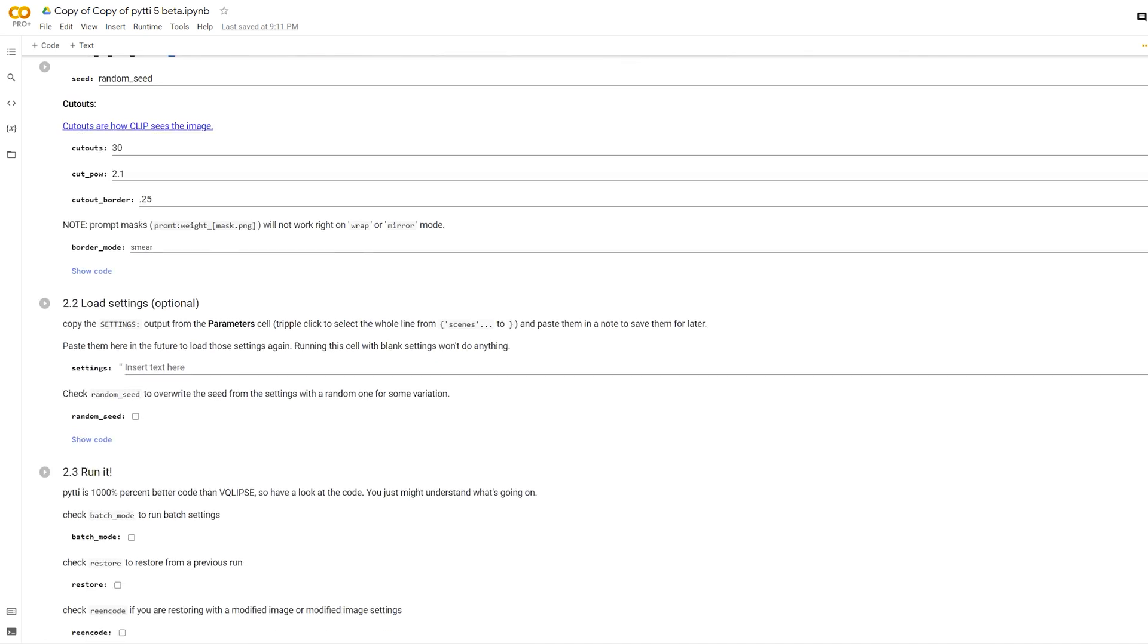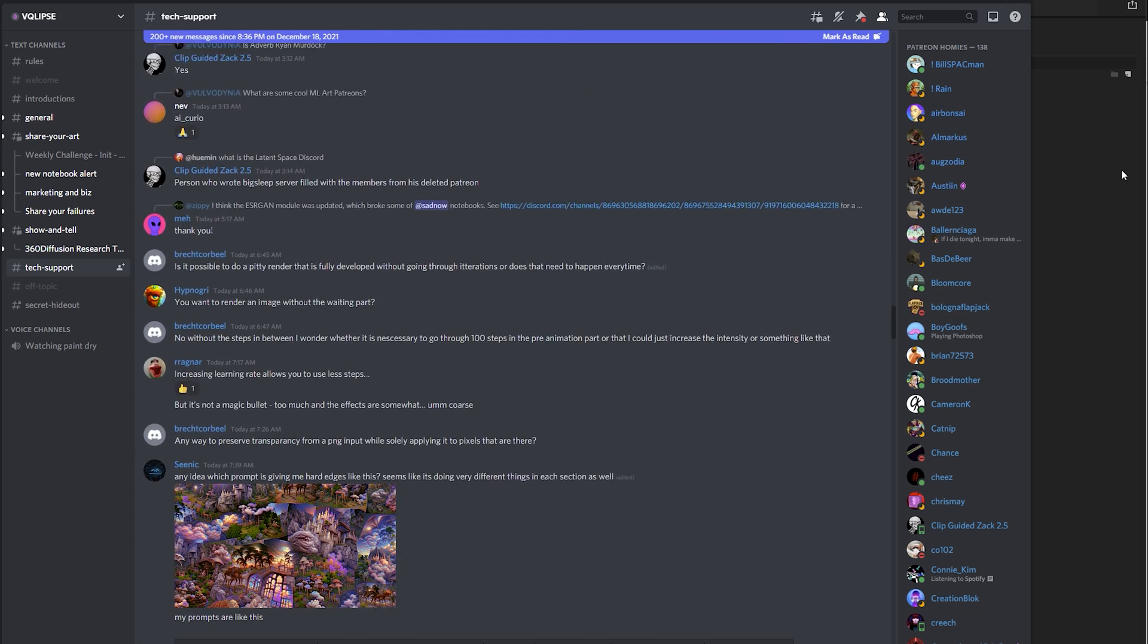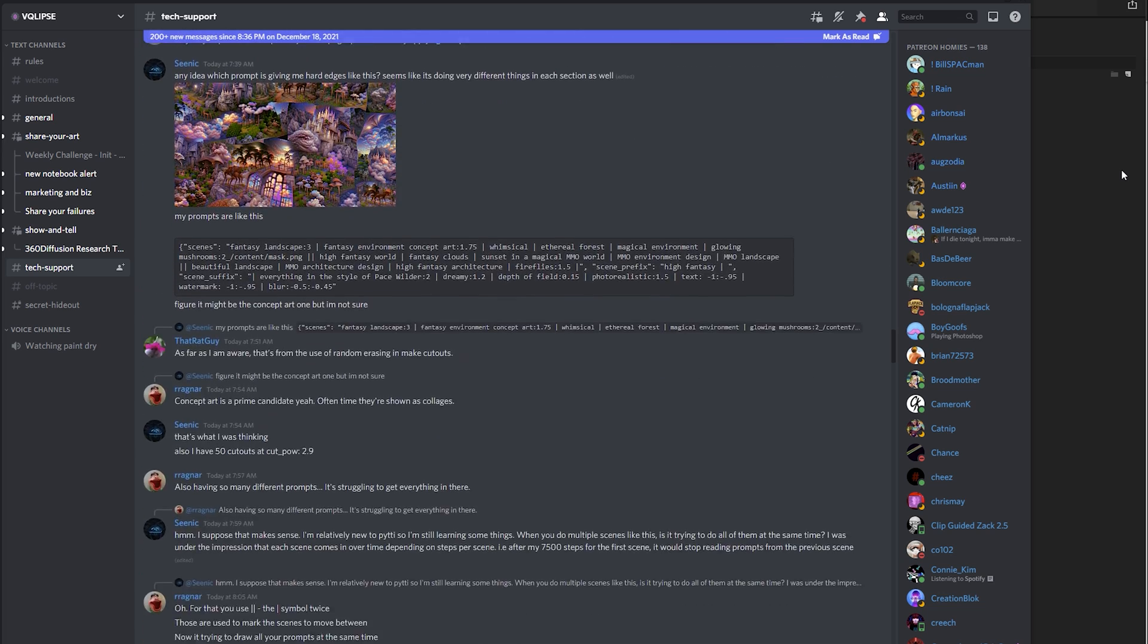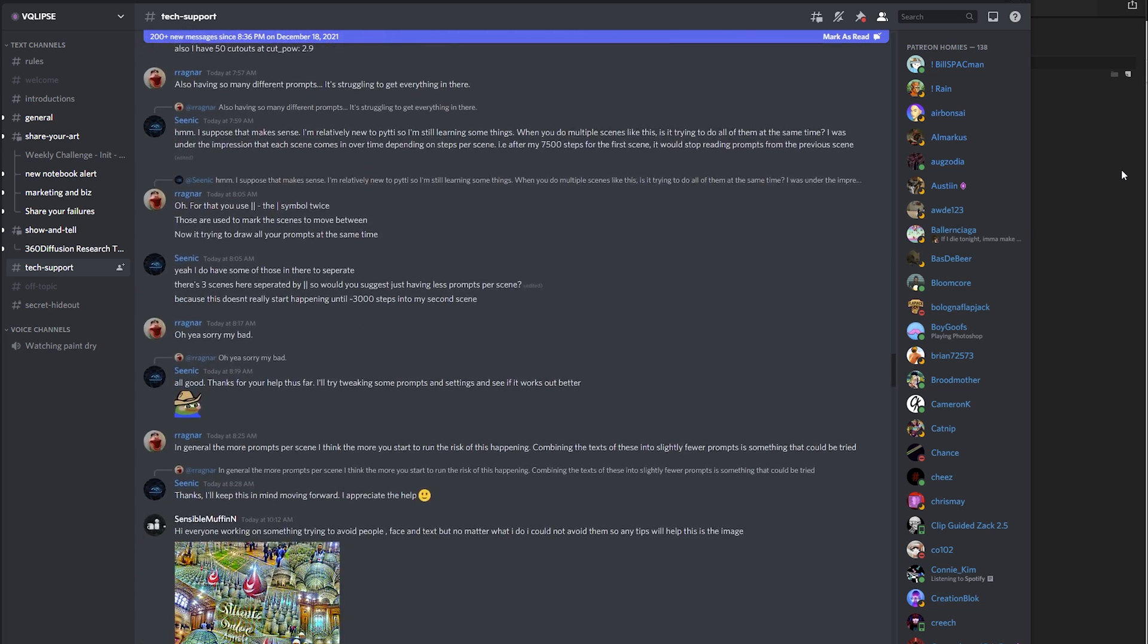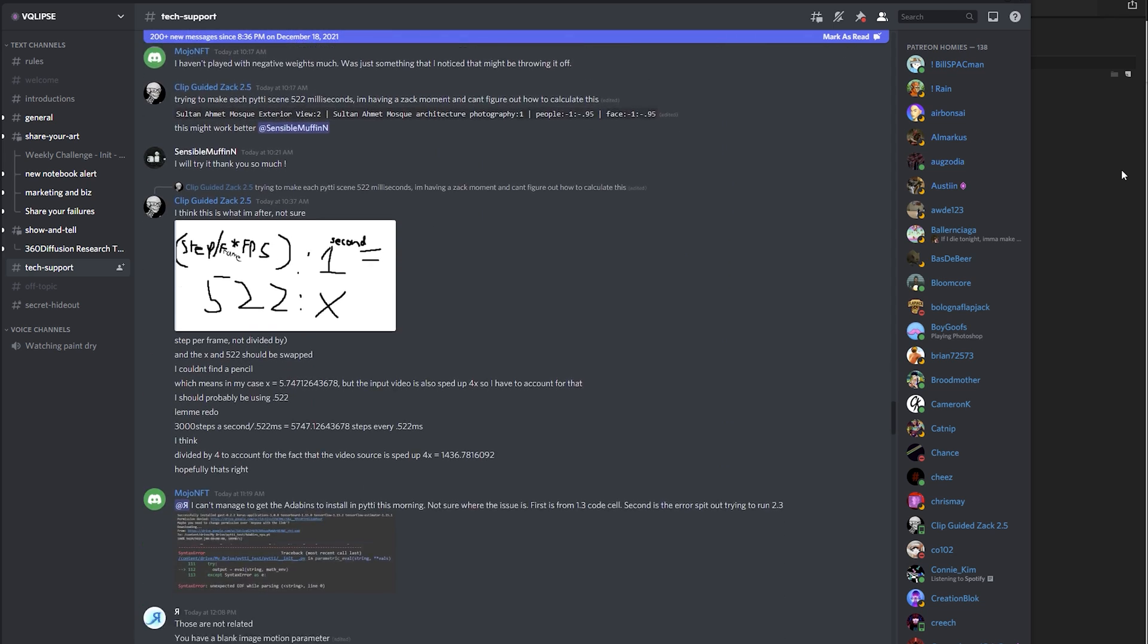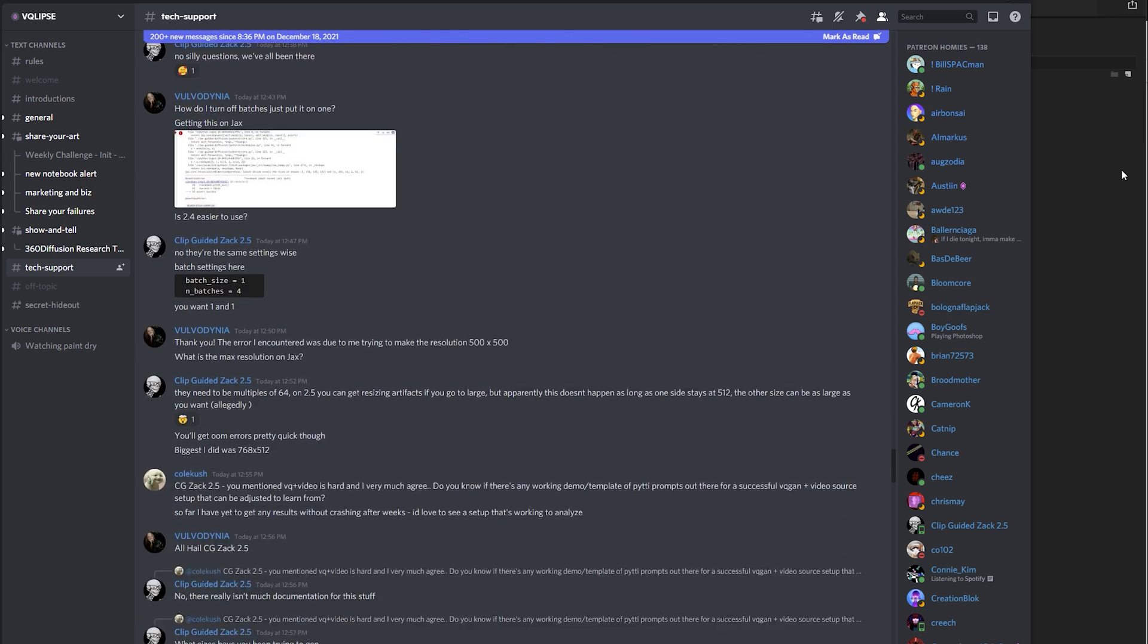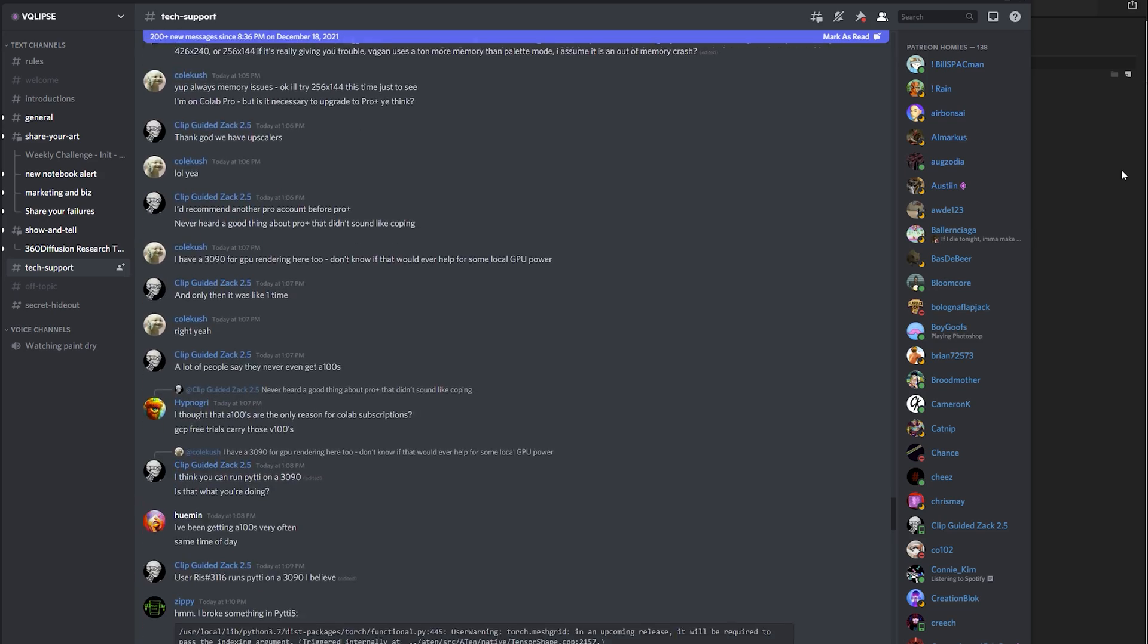For now, I recommend joining the Discord that is an additional benefit of joining the Patreon. There is a wealth of knowledge on the Discord, and a lot anyone can learn from prior conversations.